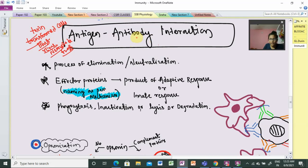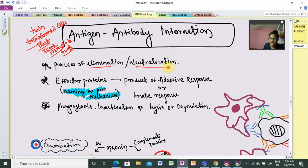Next is the antibody. We have seen what type of antibody is involved. When we look at antibody interaction, it majorly includes the process of elimination or neutralization. Elimination means the host body completely eradicates the pathogen. Neutralization means the organism loses its pathogenicity — there is no disease or deleterious activity, and that condition is known as neutralization.